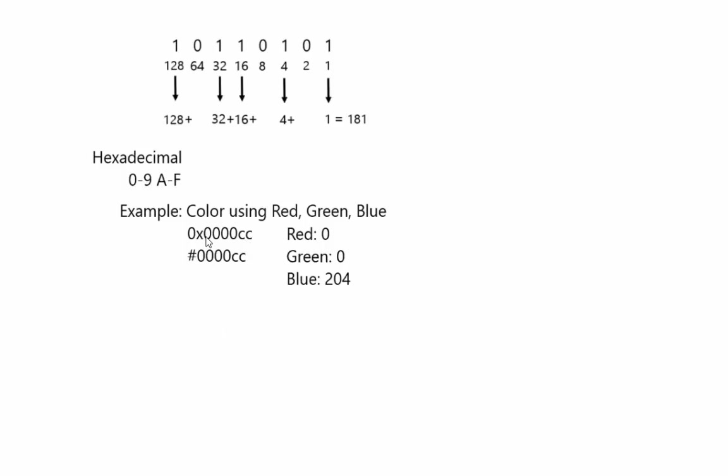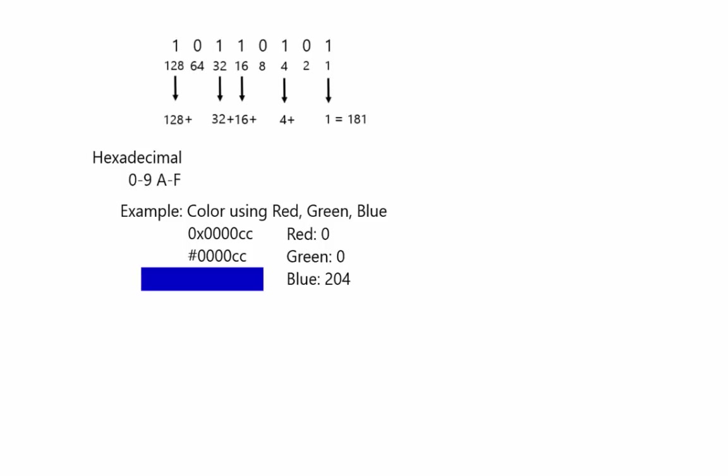And it represents a number from 0 to 255 for the red, the green, and the blue. So this color is 0 for red, these two digits. These two digits are green, so it's 0. And cc, when you translate it to decimal, is 204. So if you actually look at the color, it looks something like that.